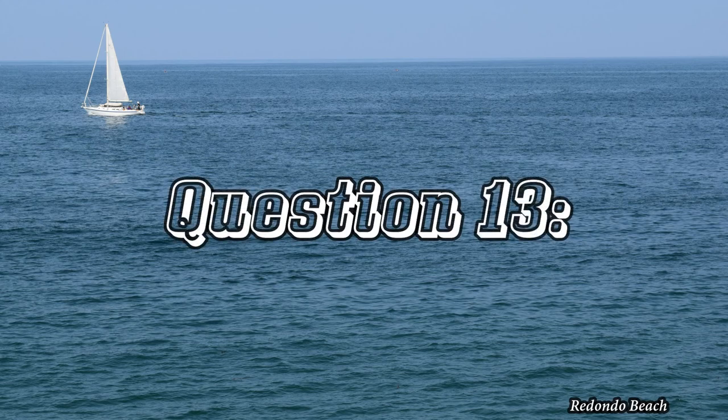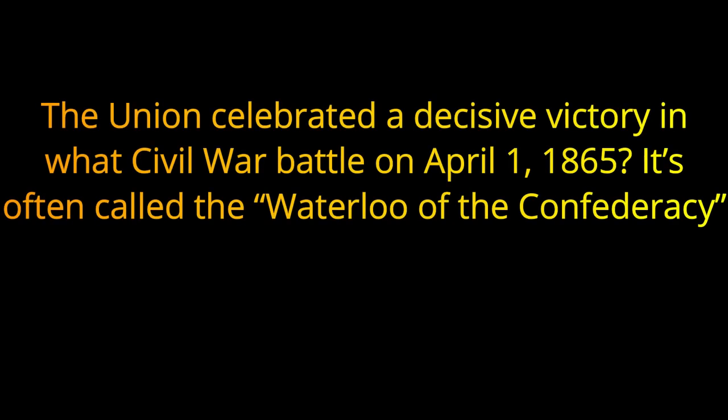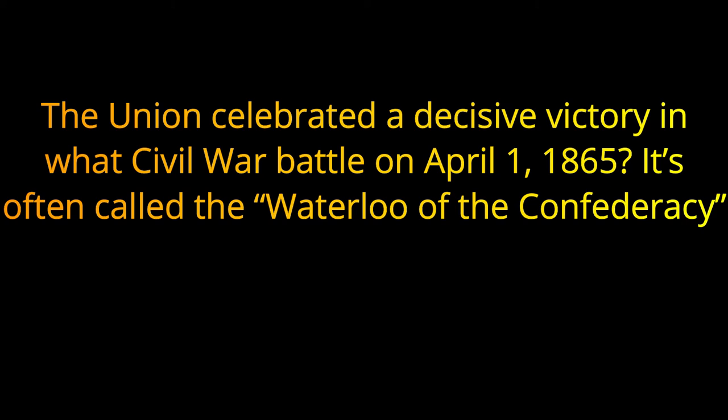Question 13. The Union celebrated a decisive victory in what Civil War battle on April 1st, 1865? It's often called the Waterloo of the Confederacy. The answer is the Battle of Five Forks.